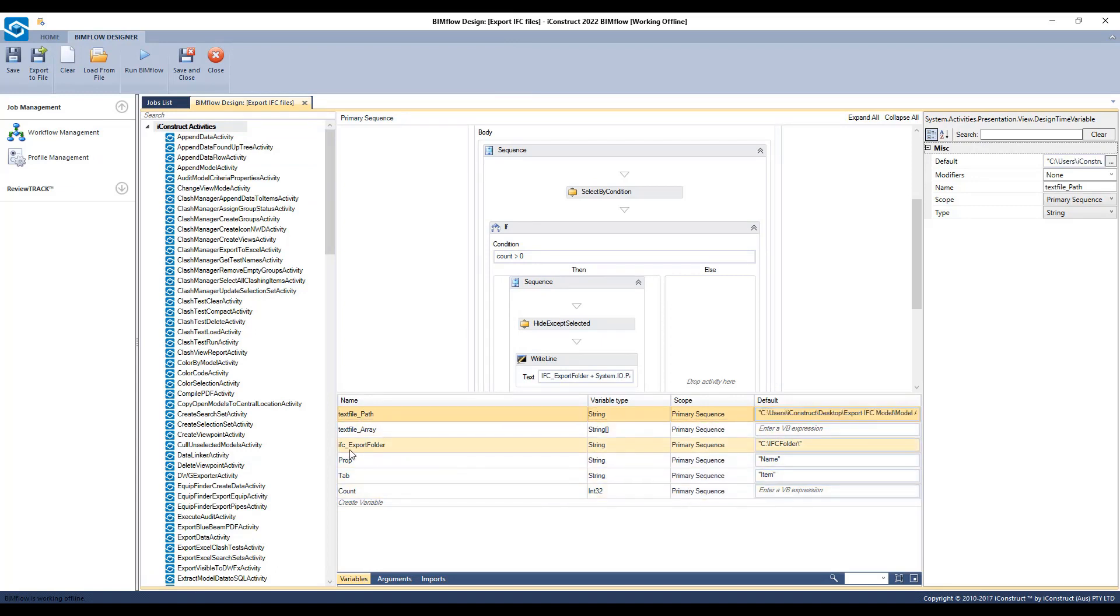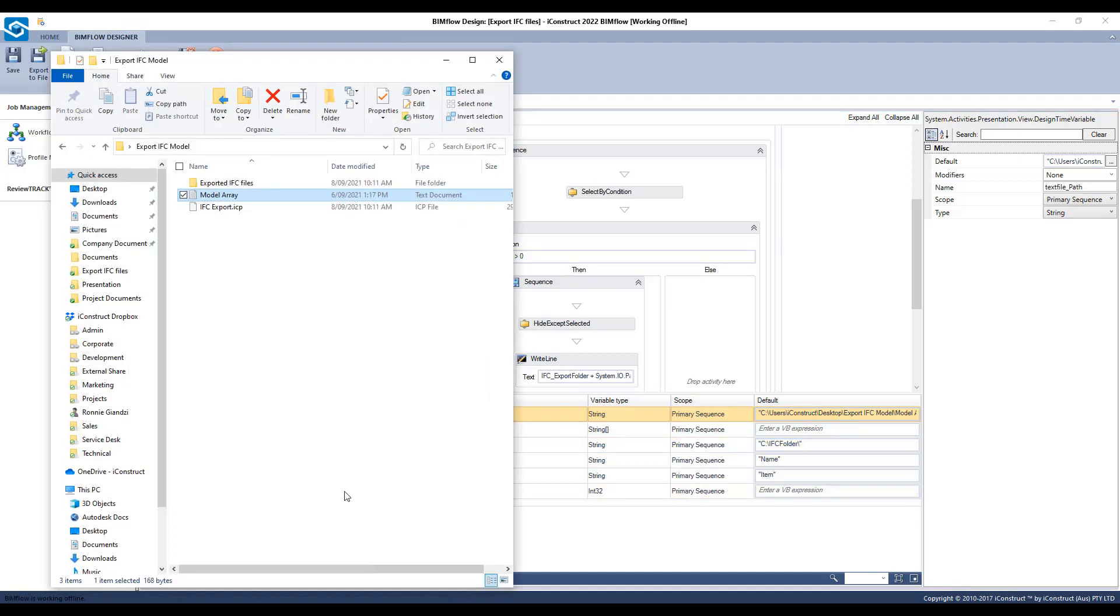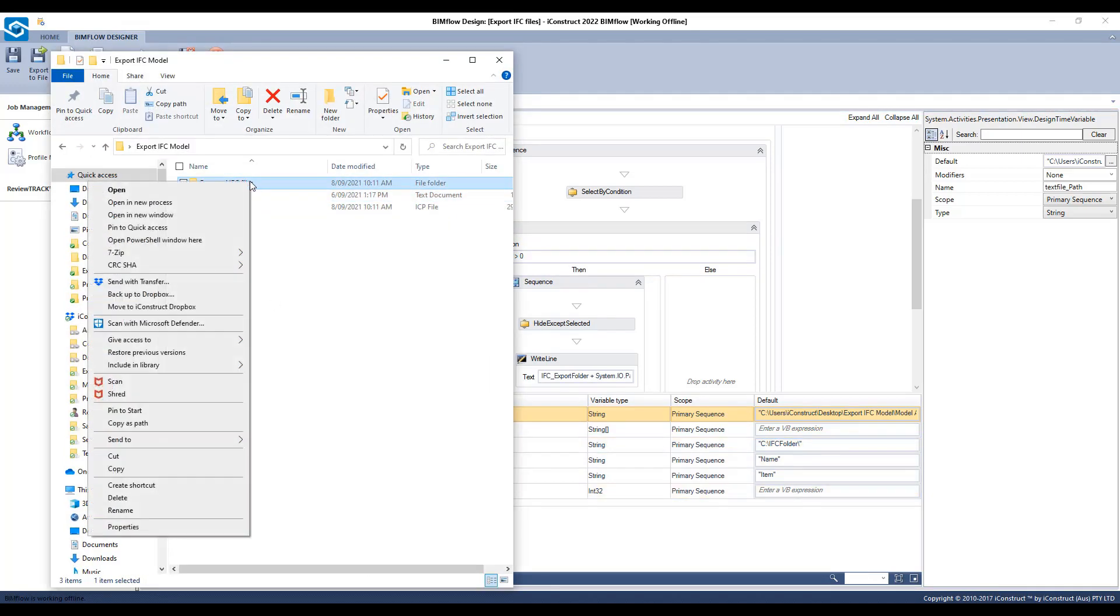In IFC export folder, copy the file path where you would like the IFCs to be exported to and paste that in inverted commas.